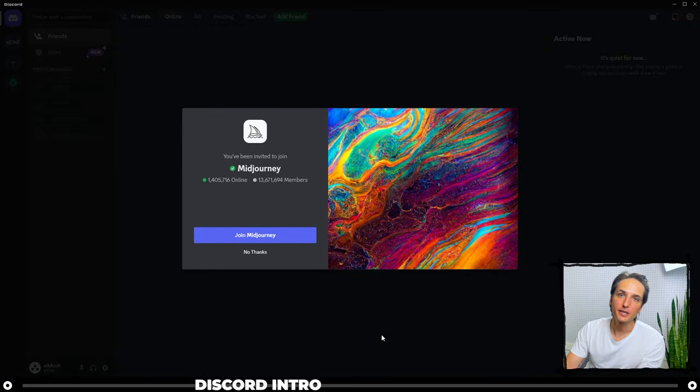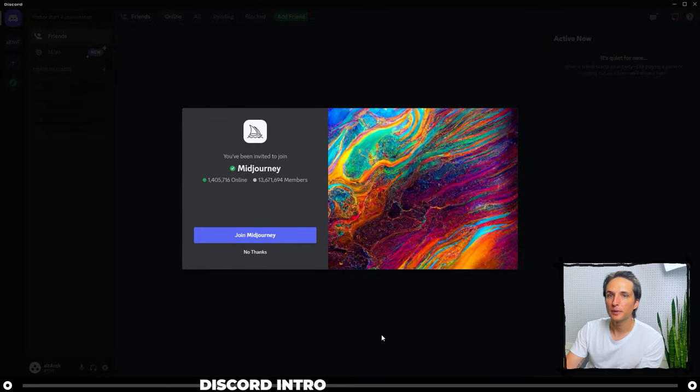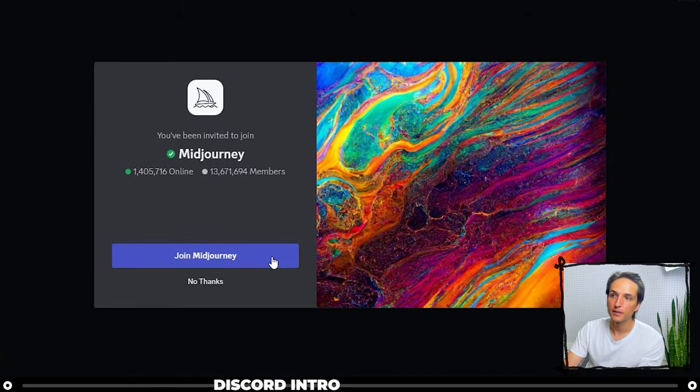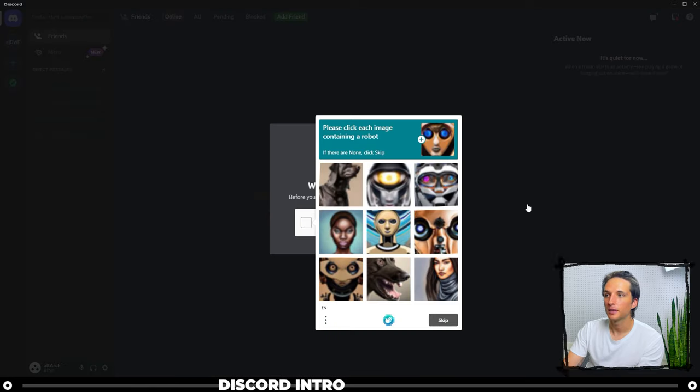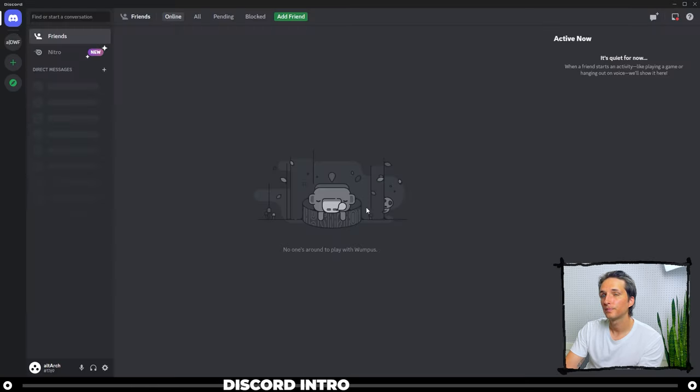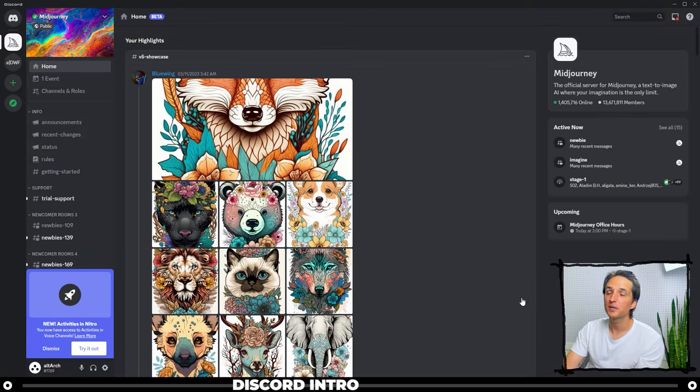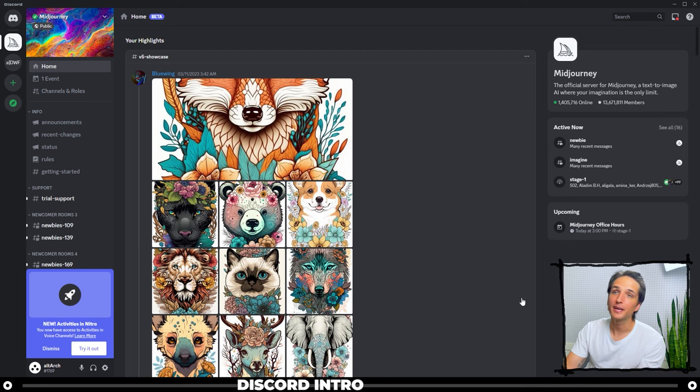So here you can see that it actually opened up my Discord. You're going to click join Midjourney. And as you can see, we started off in the Midjourney server.